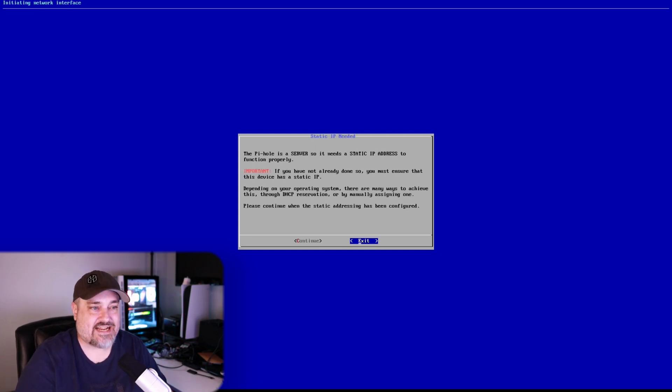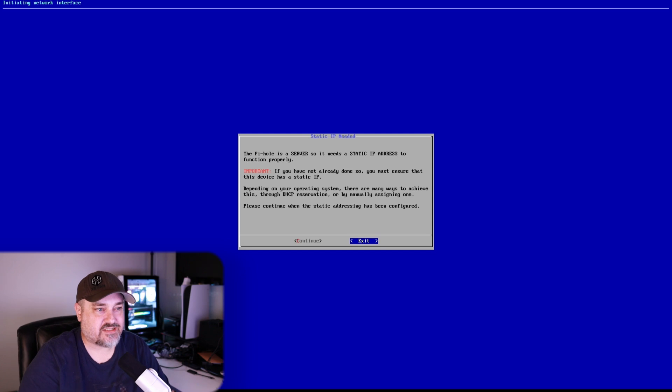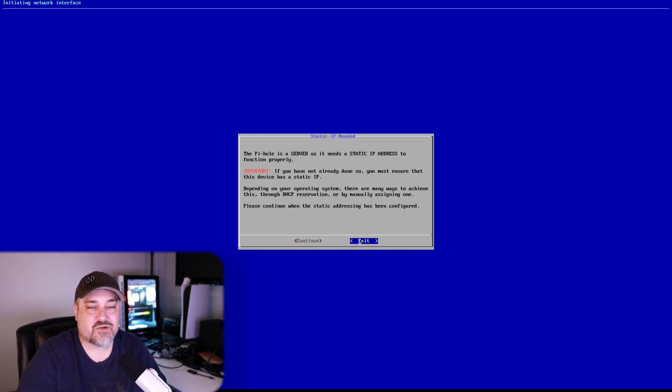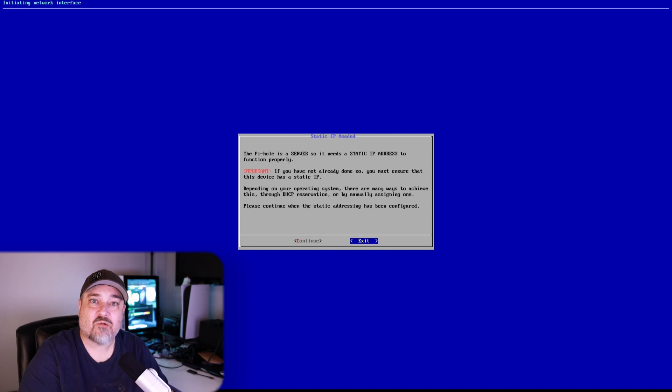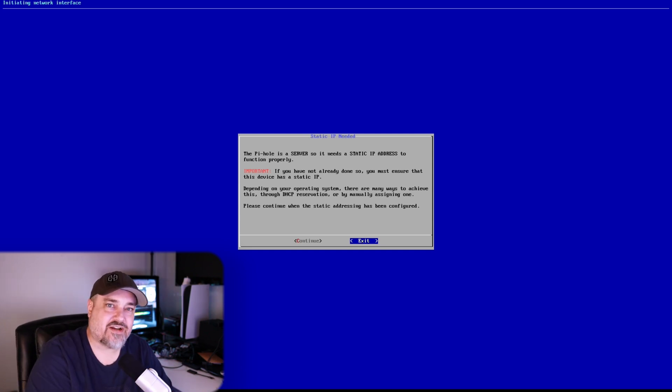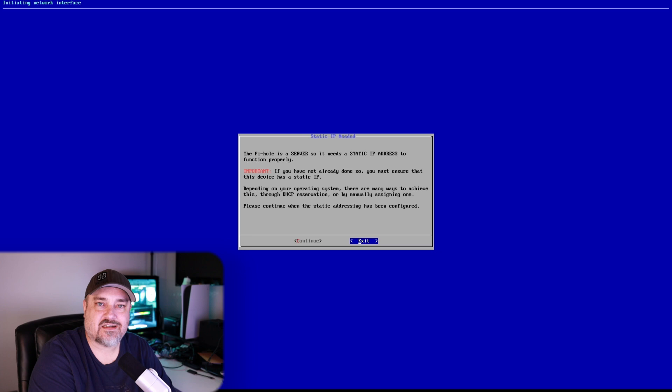It's a server so it has to have a static IP address. There's a couple ways we can do this. I'm going to go the easy way and I'm going to go into my router and find this device and manually set the IP address. And so that way anytime the device starts up, my router goes oh, that's my Pi-hole server, this is the address it's supposed to have.